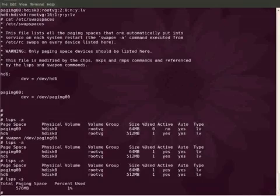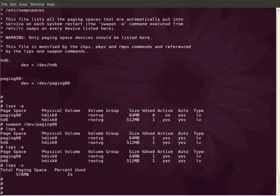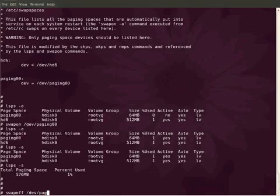Now we have activated a paging space and we'll see how to deactivate it again using swapoff command. Swapon is for switching on and swapoff is for switching off the paging space.